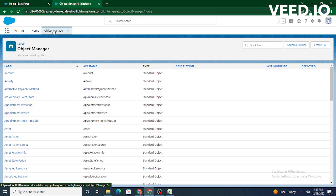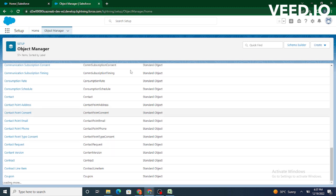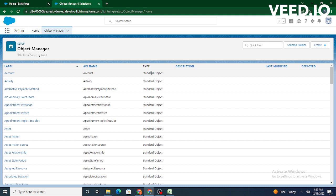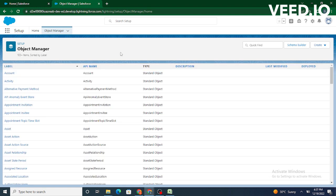As we can see there are predefined objects provided by Salesforce. We haven't created these objects, and you can also confirm with the type that shows standard object. If you were going to create a custom object, the type would be custom object. All these are nothing but standard objects.